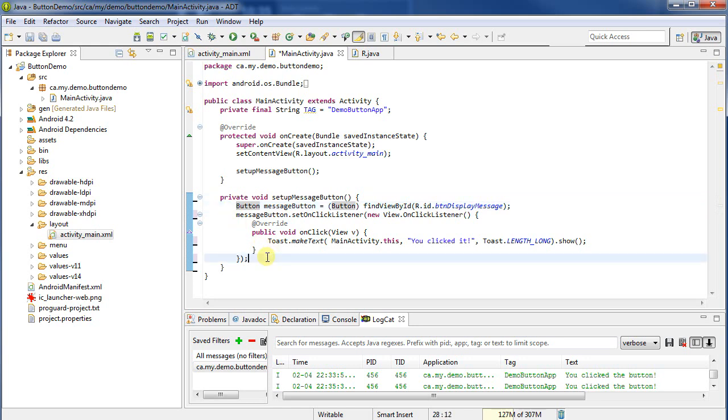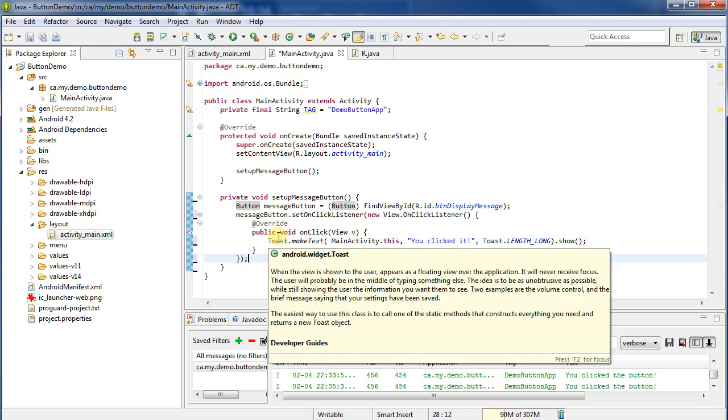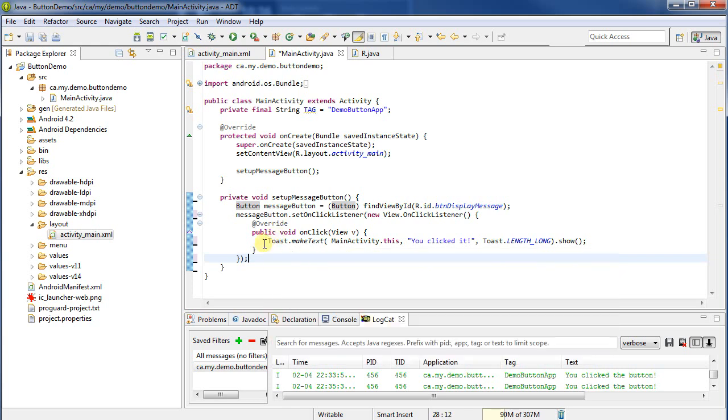What we're going to do now is we're going to create a second activity. We're going to make this button click switch to the second activity, and we'll see how we can get back from the second activity back to the first.